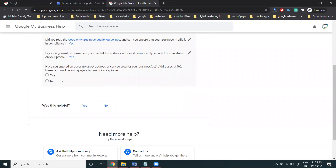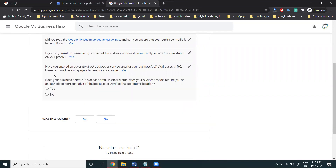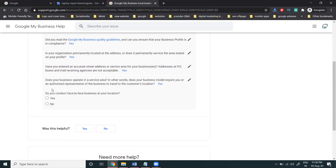Next the form asks: 'Does your business operate a service area, or does your business model require or authorize visits to the customer location?' Then: 'Do you conduct face-to-face business at your location?' Answer 'Yes' to the appropriate options based on your business type.